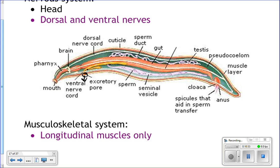Their musculoskeletal system: they only have longitudinal muscles, meaning the muscles run from the mouth down the body toward the tail. When those muscles contract, they get shorter; when they extend, they get longer. As they contract and extend these muscles, they move. They kind of contract and pull their tail up, then extend and push their head forward — contract and pull their tail up, and go forward.